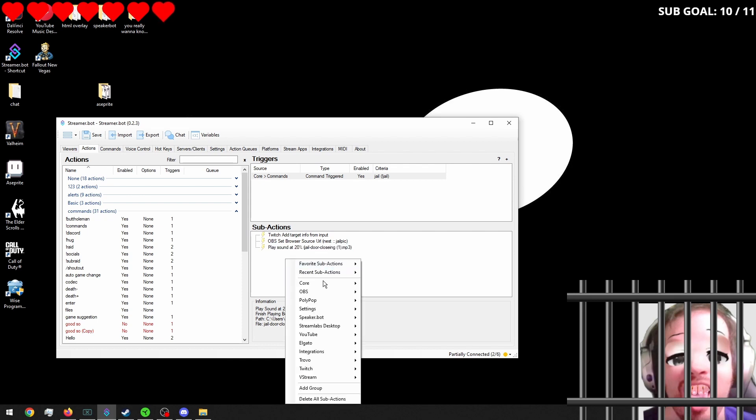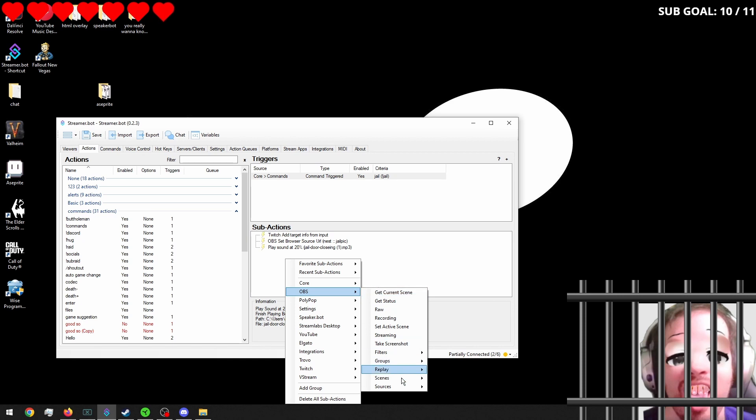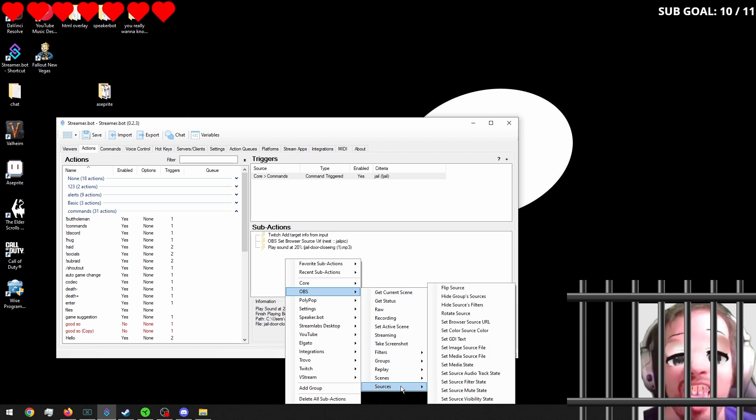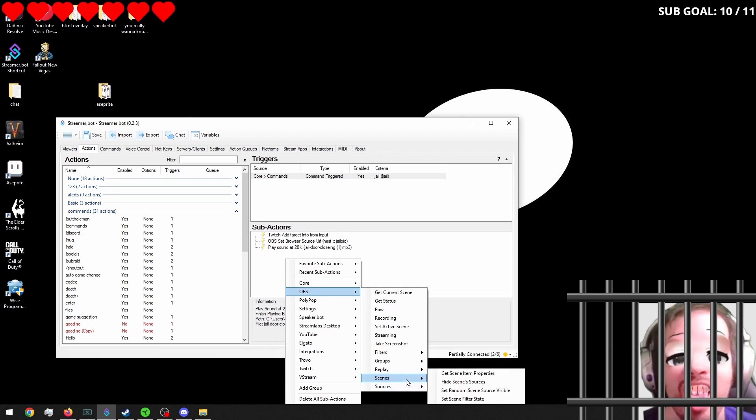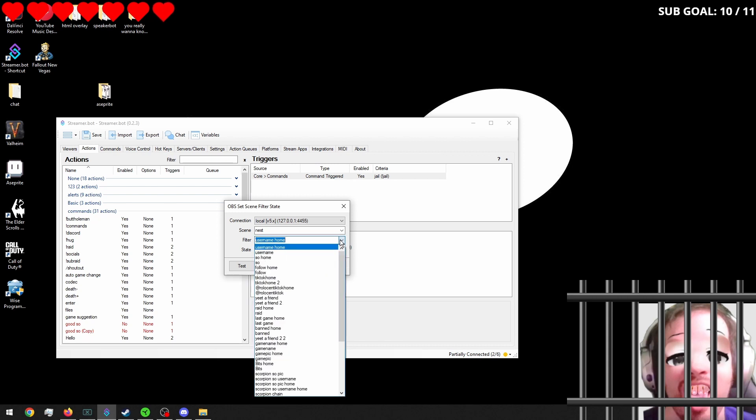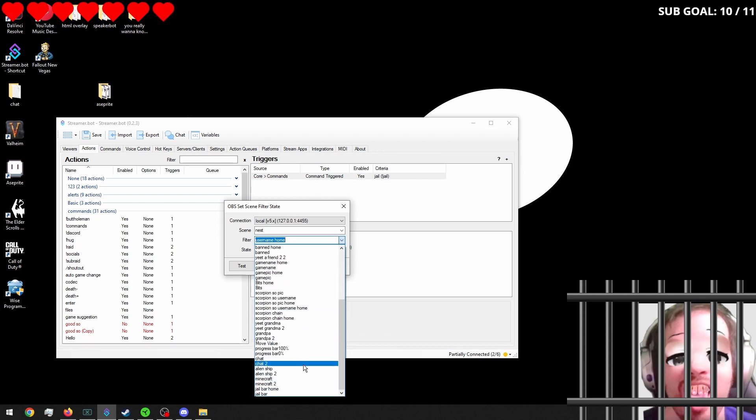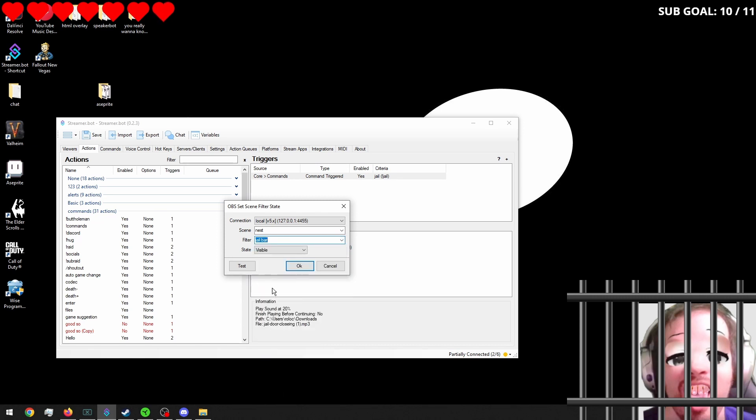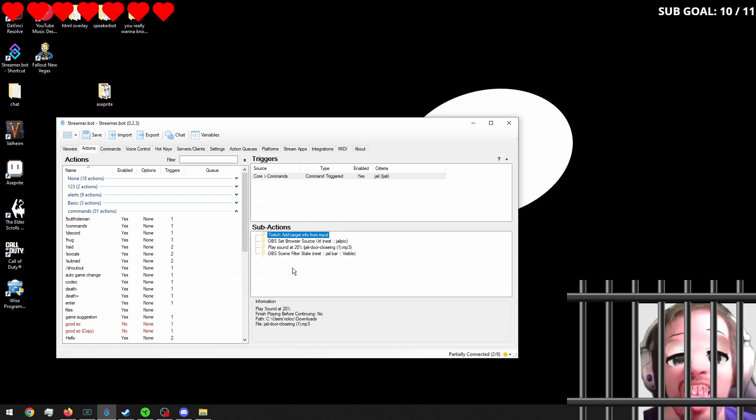Now we want to go into OBS. Go into sources. And go into source. Or no. It's actually scene filters. Filter bar.